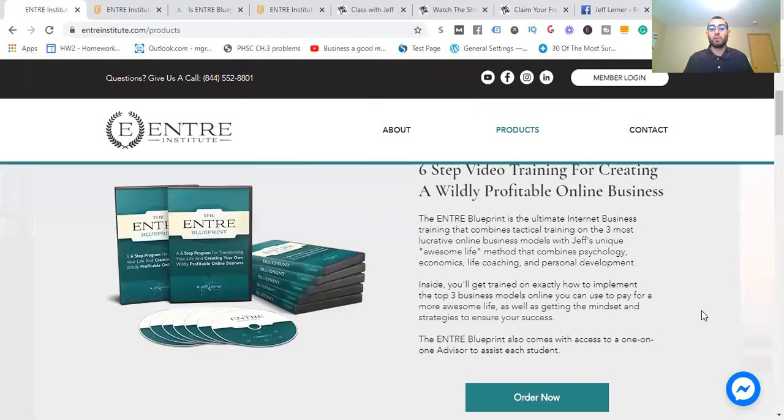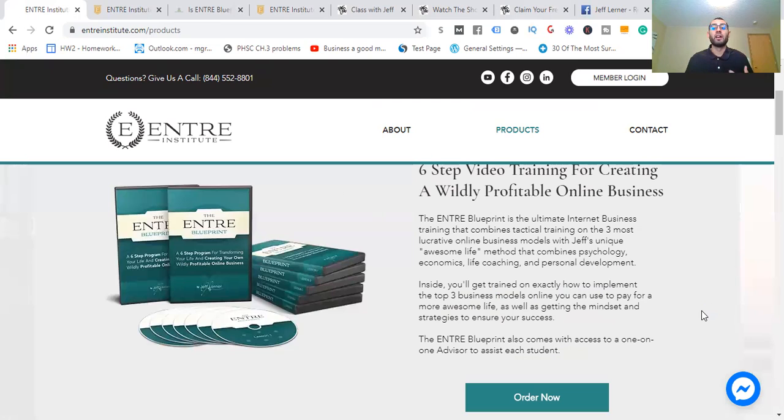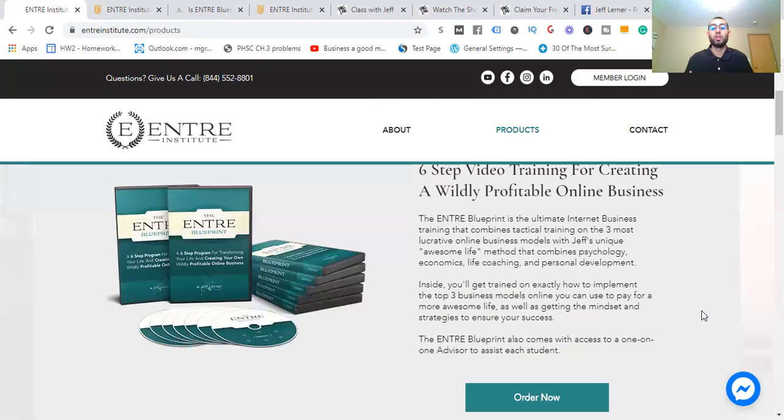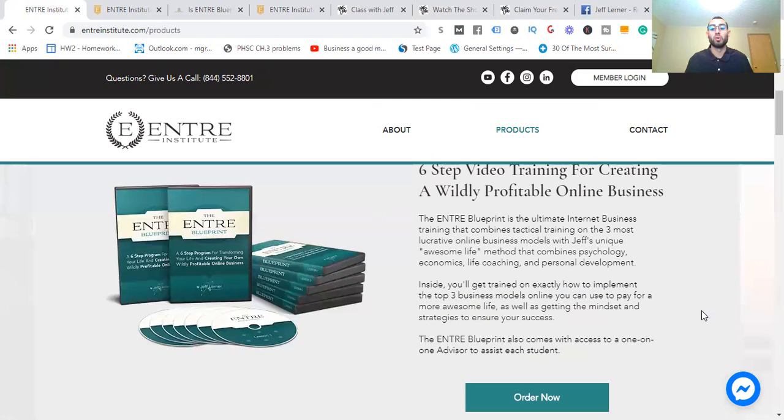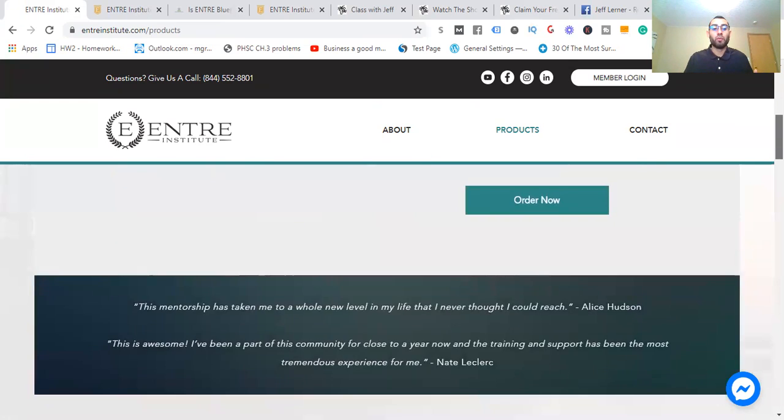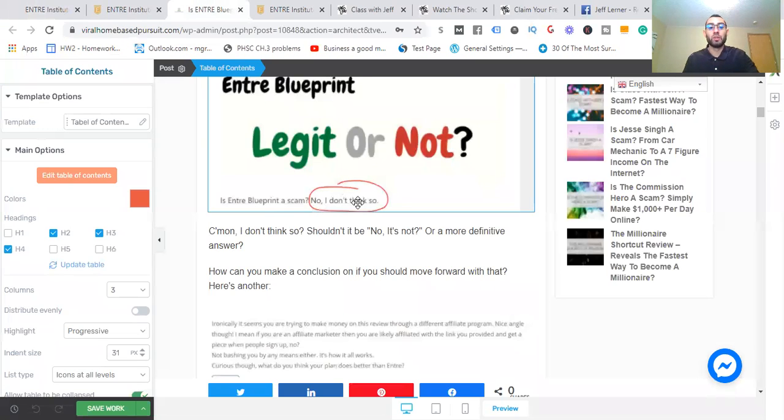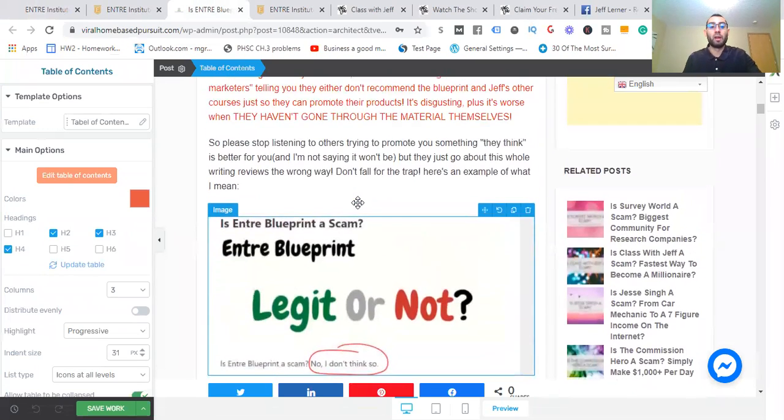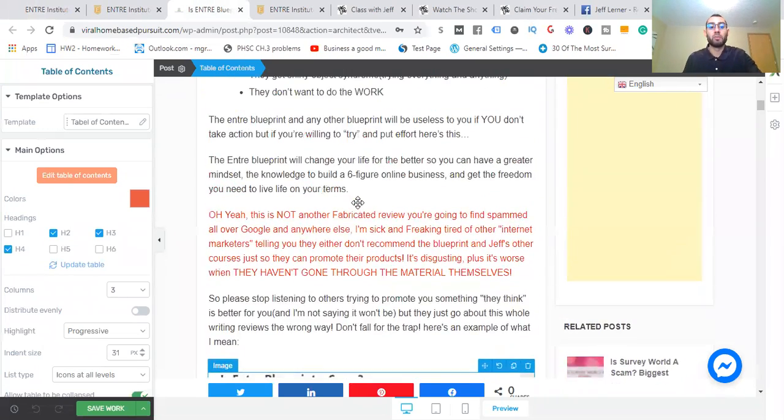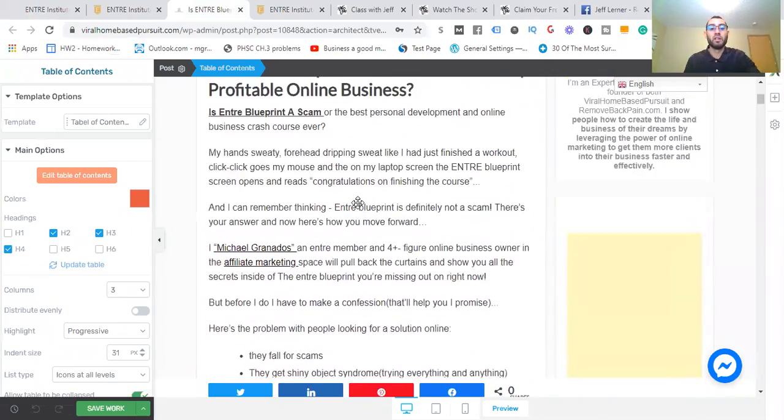This will show you how to get trained on exactly how to implement the three top business models you can use to pay for a more awesome life, as well as get the mindset and strategies to ensure your success. It also comes with access to a one-on-one advisor to assist each student and help you stay accountable and responsible.